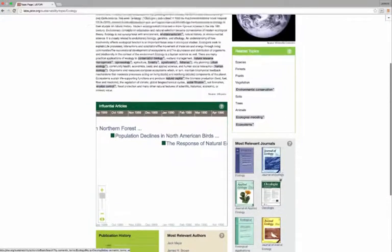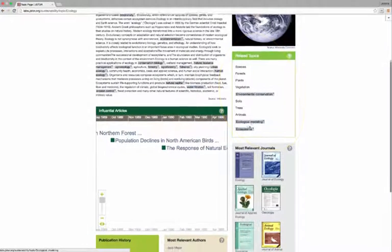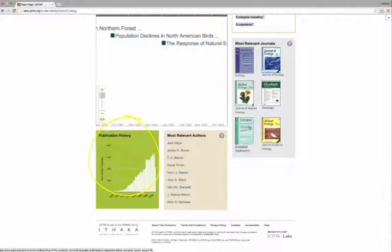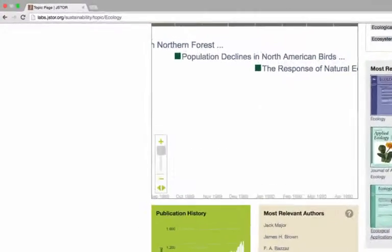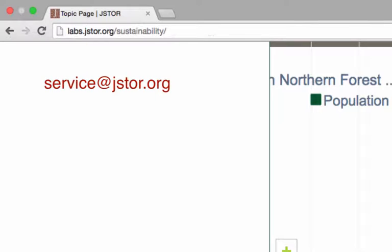Elsewhere on the topic page, you'll find links to the most closely related topics, a history of publications about that topic, and the most relevant authors and journals. Check out the prototype at labs.jstor.org/sustainability and contact service at jstor.org if your school would like beta access.